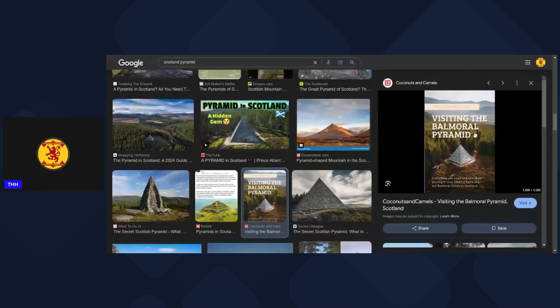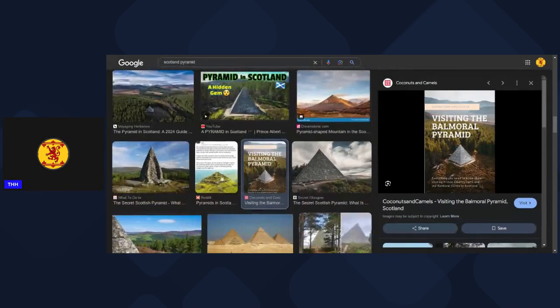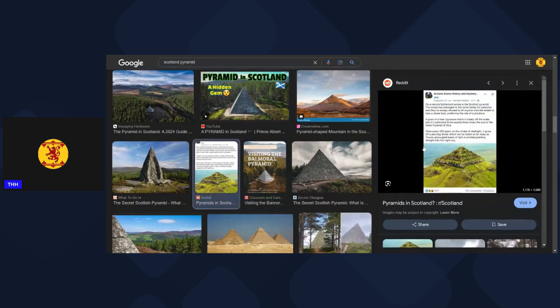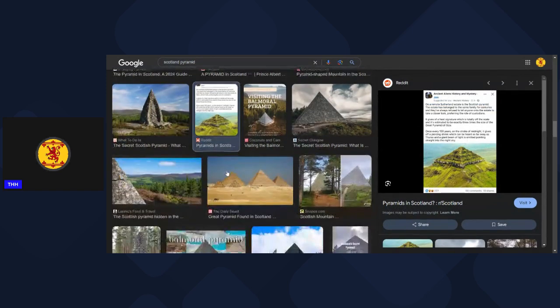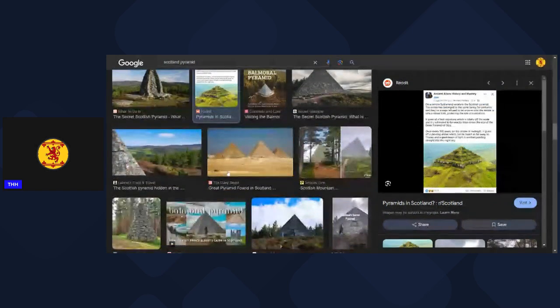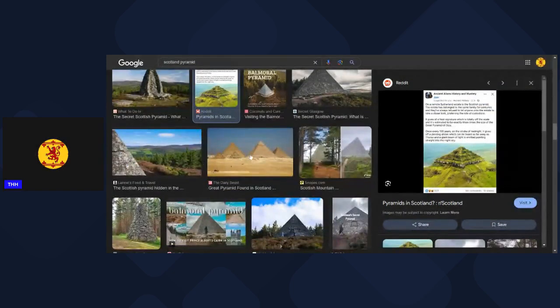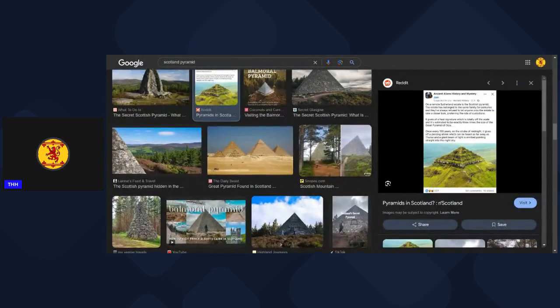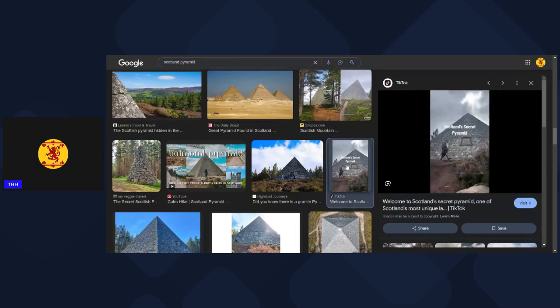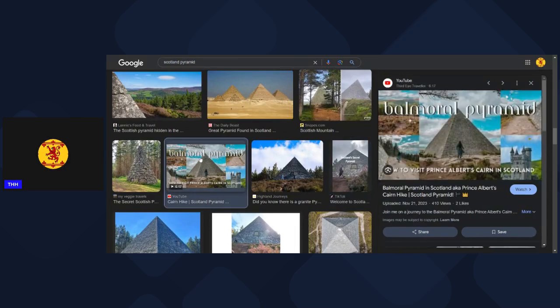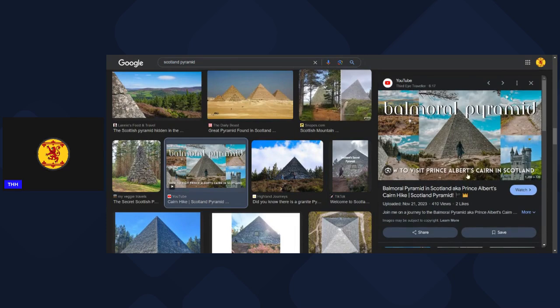What's this? Ancient aliens and mystery and all this. Oh that's from Reddit, isn't it? I don't really pay that much attention to Reddit to be honest. And yeah, Scotland secret pyramid - I mean yeah, how to visit Prince Albert's Cairn in Scotland.